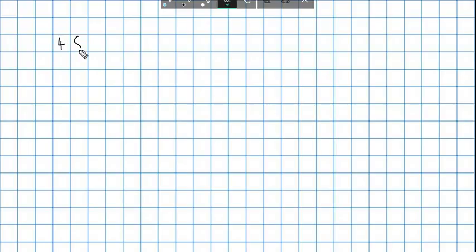This video is going to be about short division, otherwise known as the bus stop method. Now imagine you were asked to calculate this. So 48 divided by 2. How would we do this using the bus stop method?